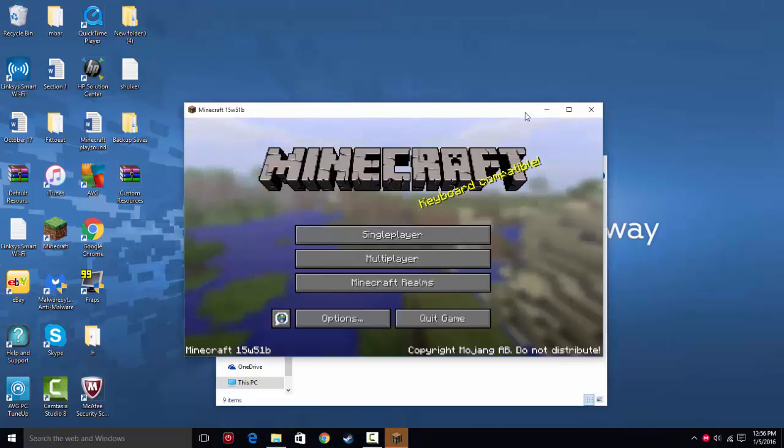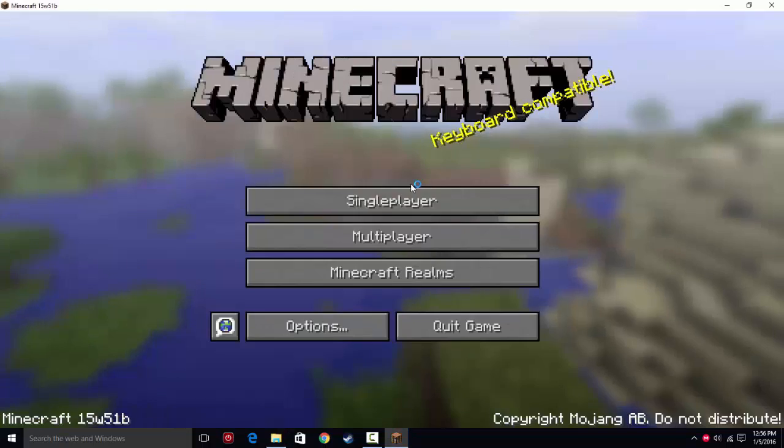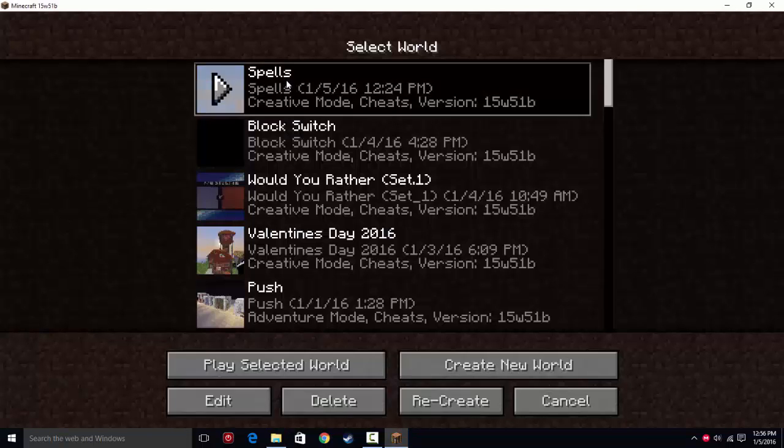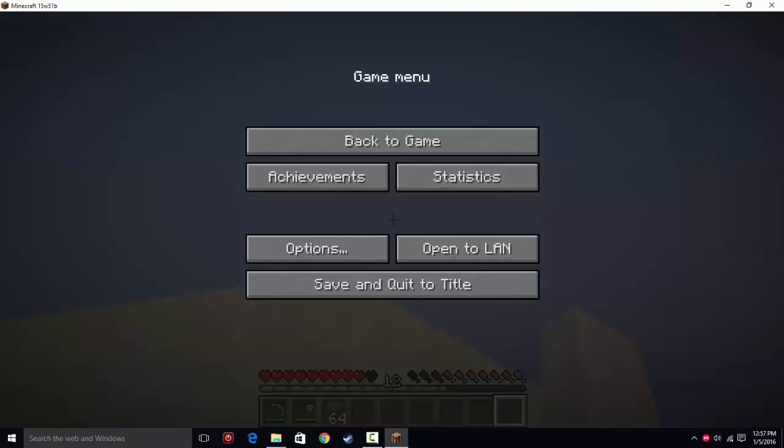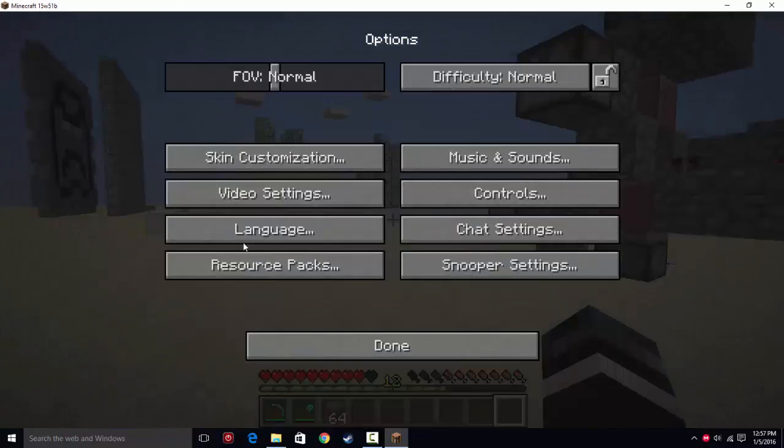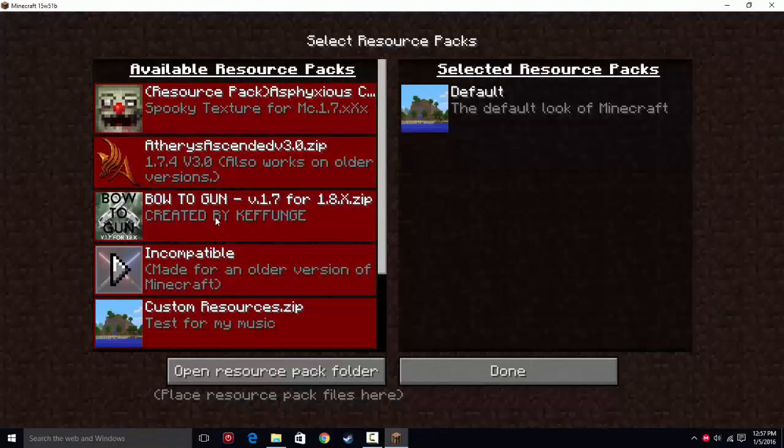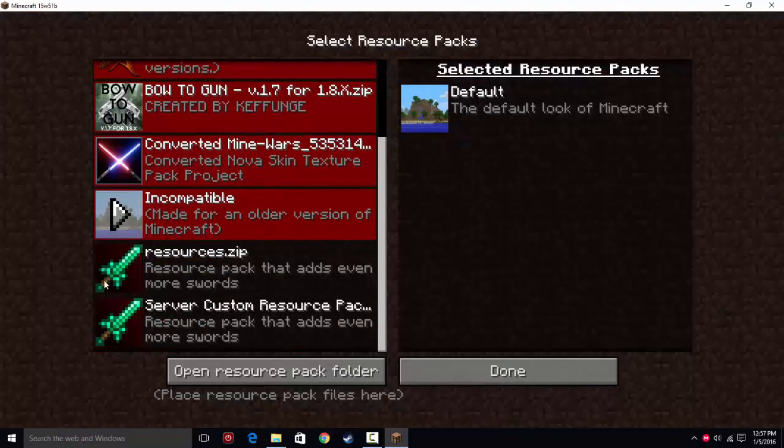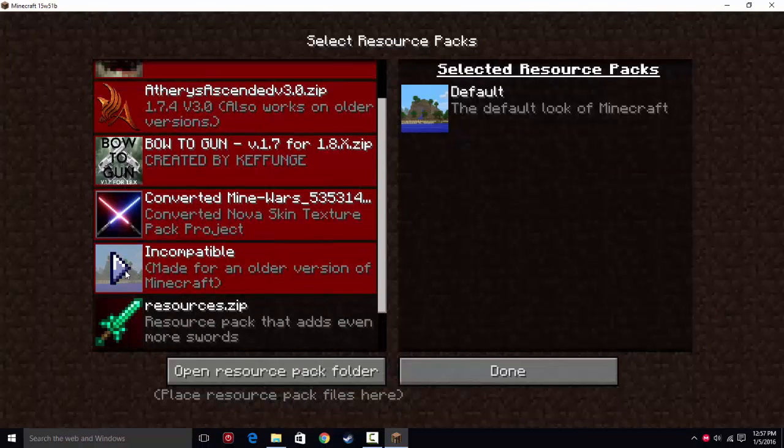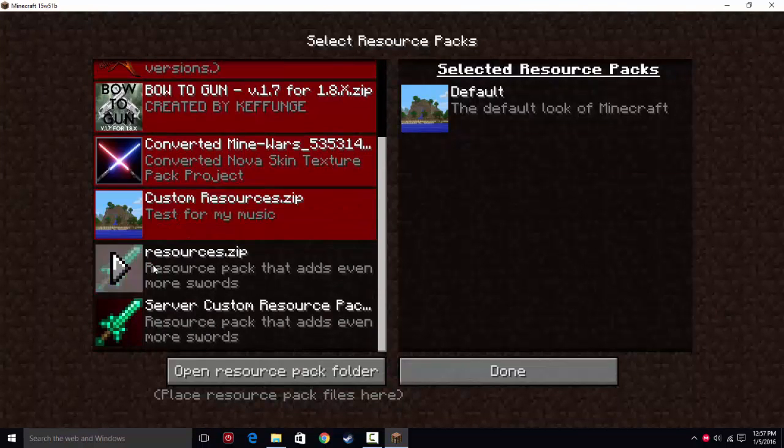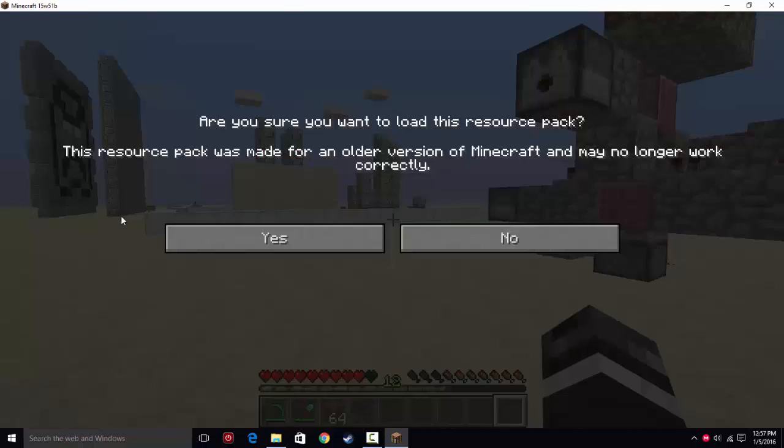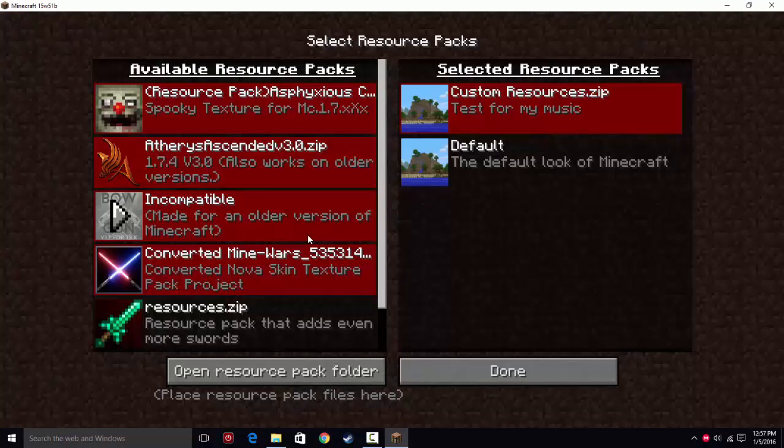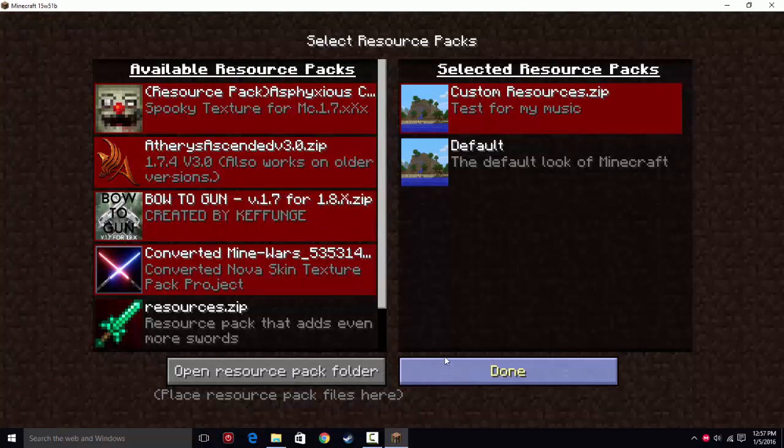We'll just test it right now. So you open up a world, hit escape, options, resource packs. You're going to go down to where it says the name, custom resources. It says incompatible, but you hit yes anyway.